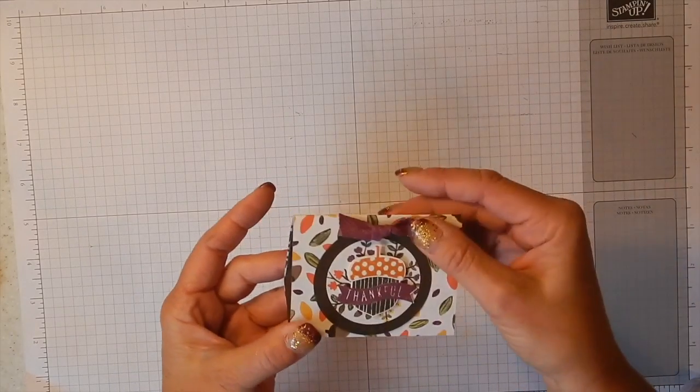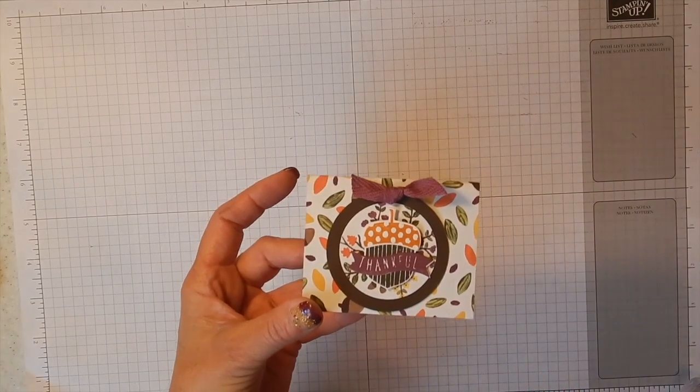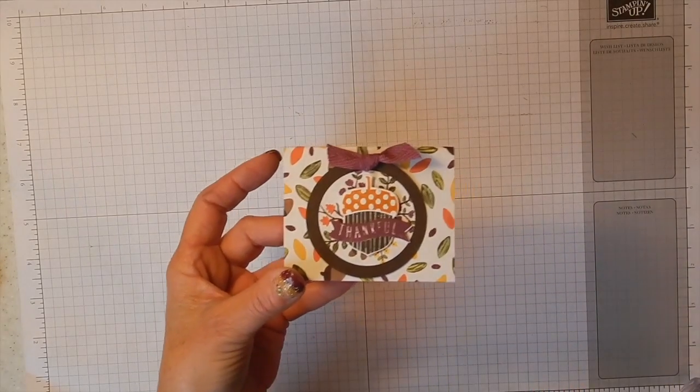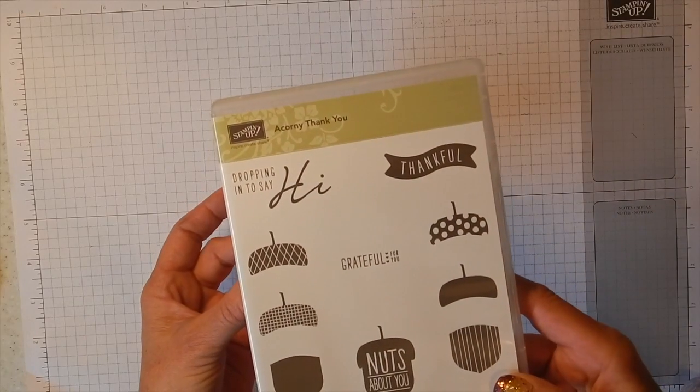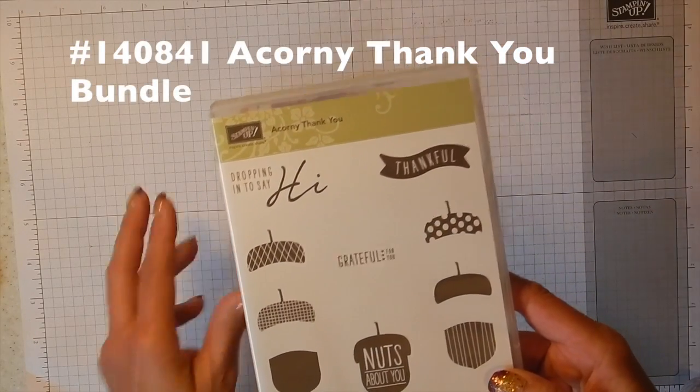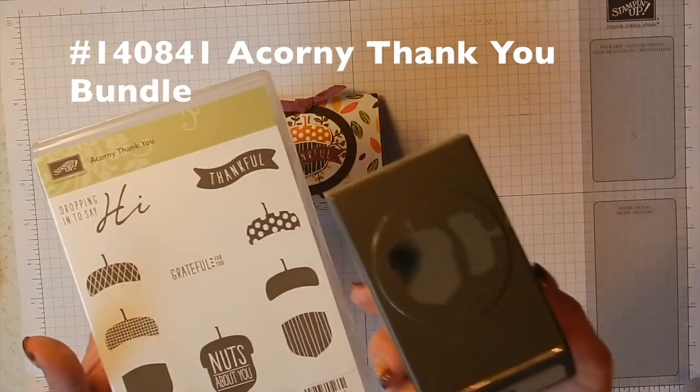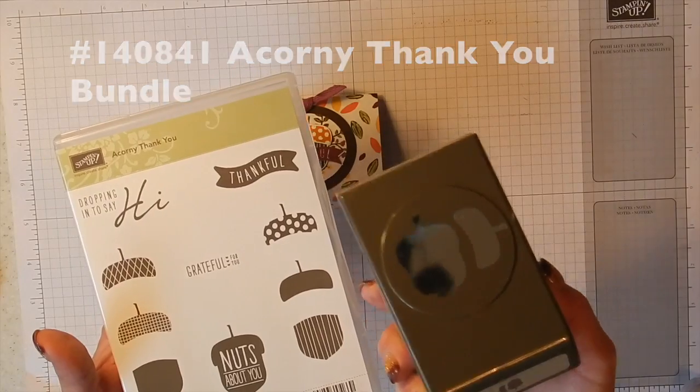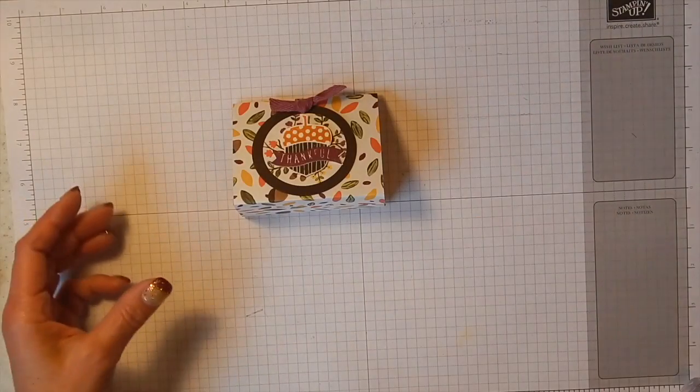And we are using the Acorn Thank You stamp set today and the Acorn Builder Punch. So let's get started.